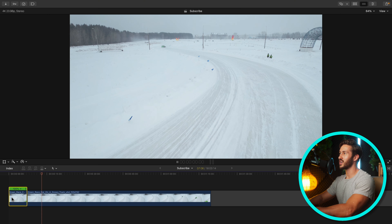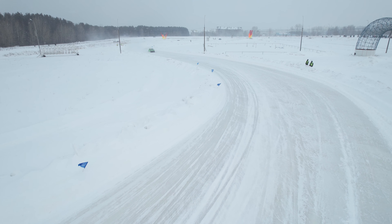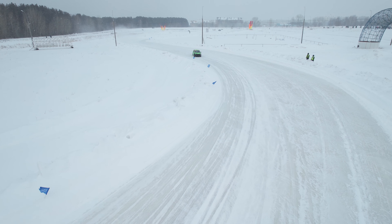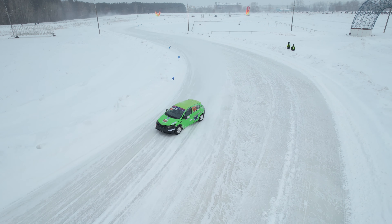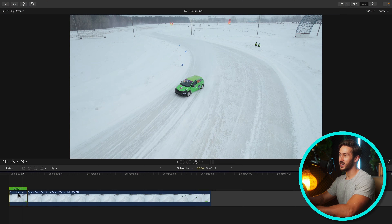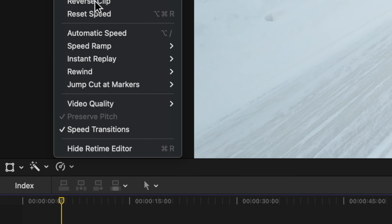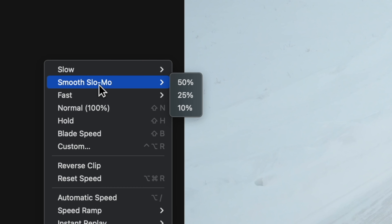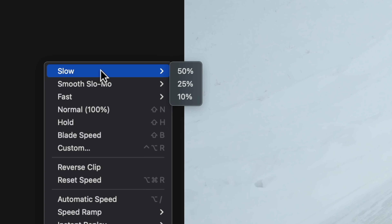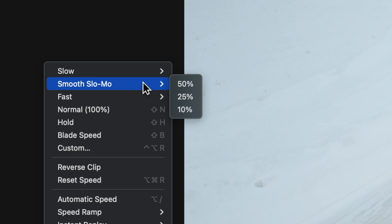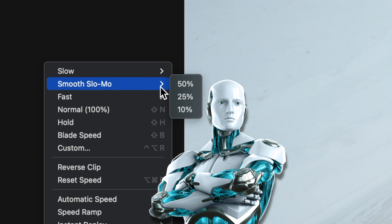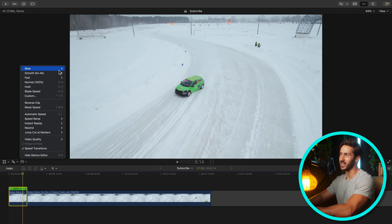Let's start with this clip. This was shot in 24 frames a second, just of this race car that's sliding by, so it was not shot in a higher frame rate for slow motion. What you're going to do is go to your retime menu, and you'll notice you have this new smooth slow-mo tab underneath your slow tab. You can slow it down to 50, 25, or 10%. When you use this smooth slow-mo tab, it automatically applies the AI machine learning algorithm.